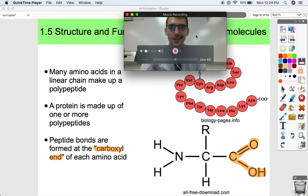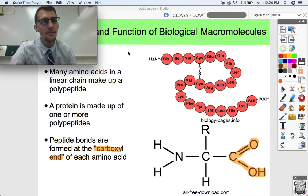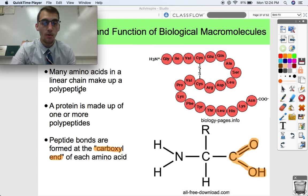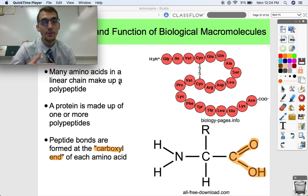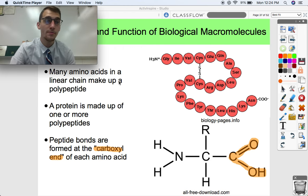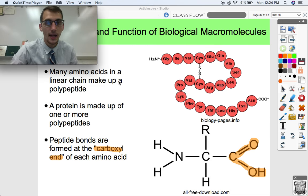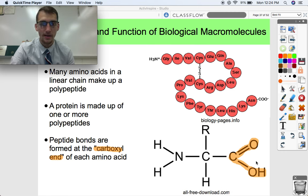Moving on to proteins. Proteins are made up of many amino acids in a linear chain. A protein might be one or more of what we call polypeptides. We're going to take a look at the different levels of structure of a protein. A polypeptide is a long folded chain of amino acids. Peptide bonds are the bonds that hold the amino acids together, and they're formed at the carboxyl end of each amino acid.